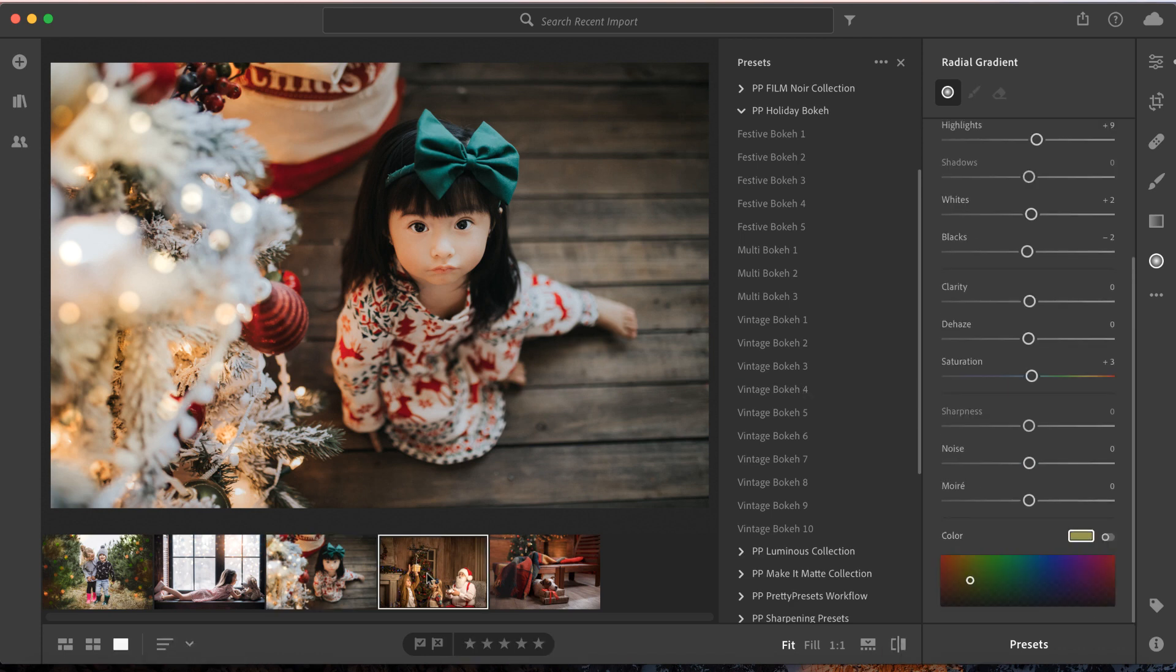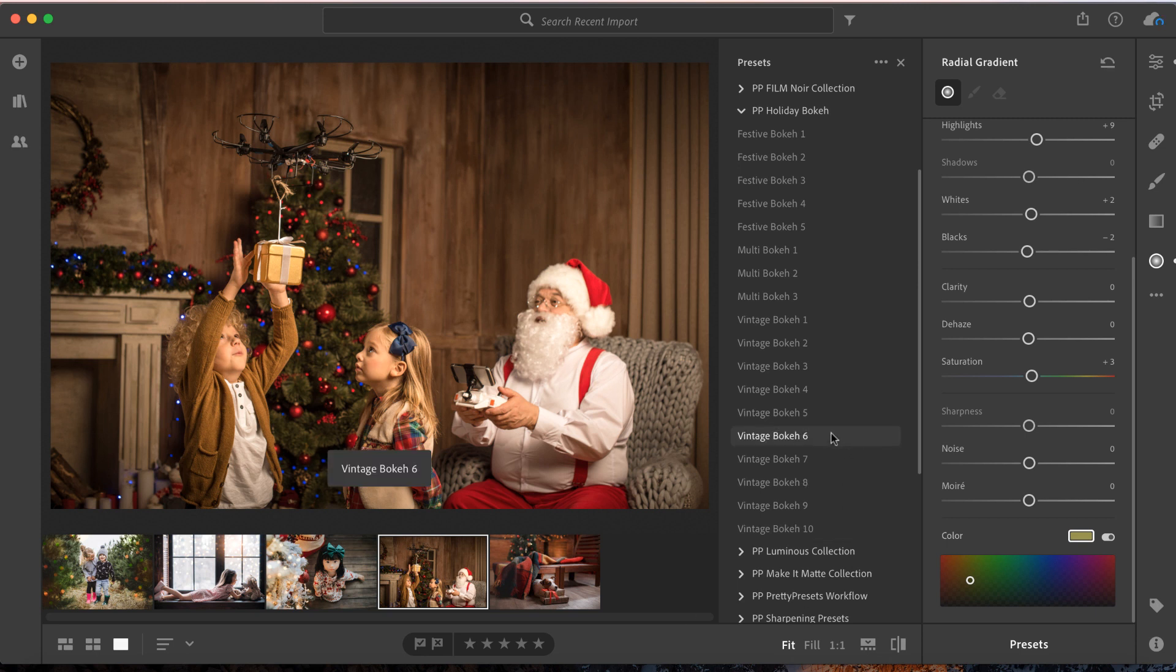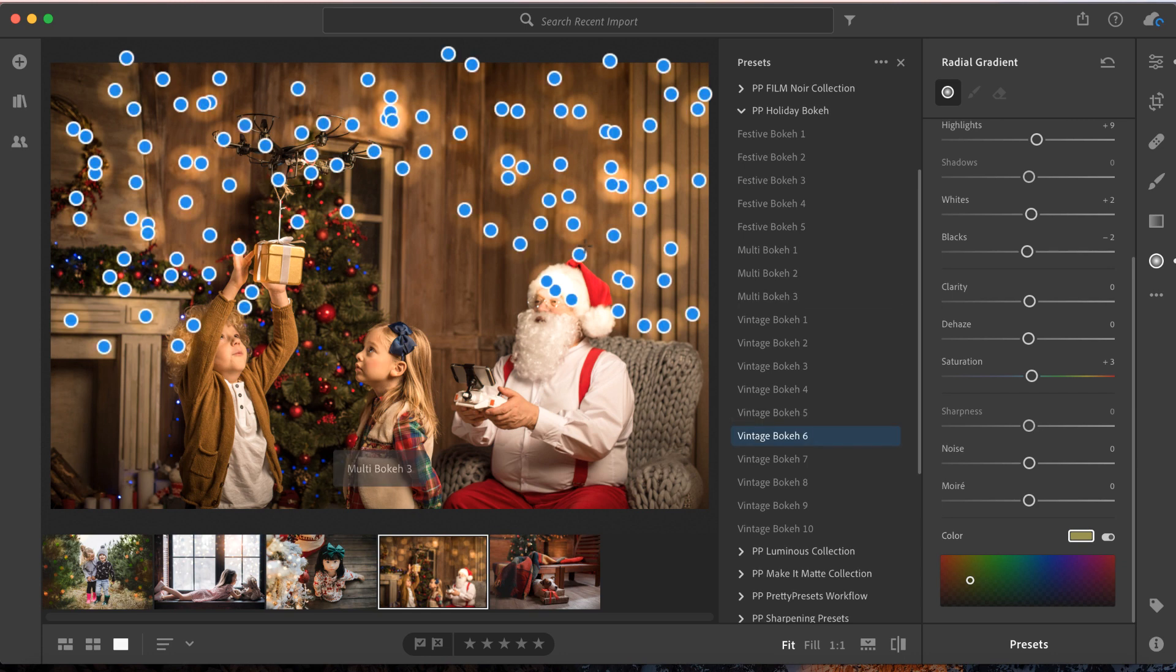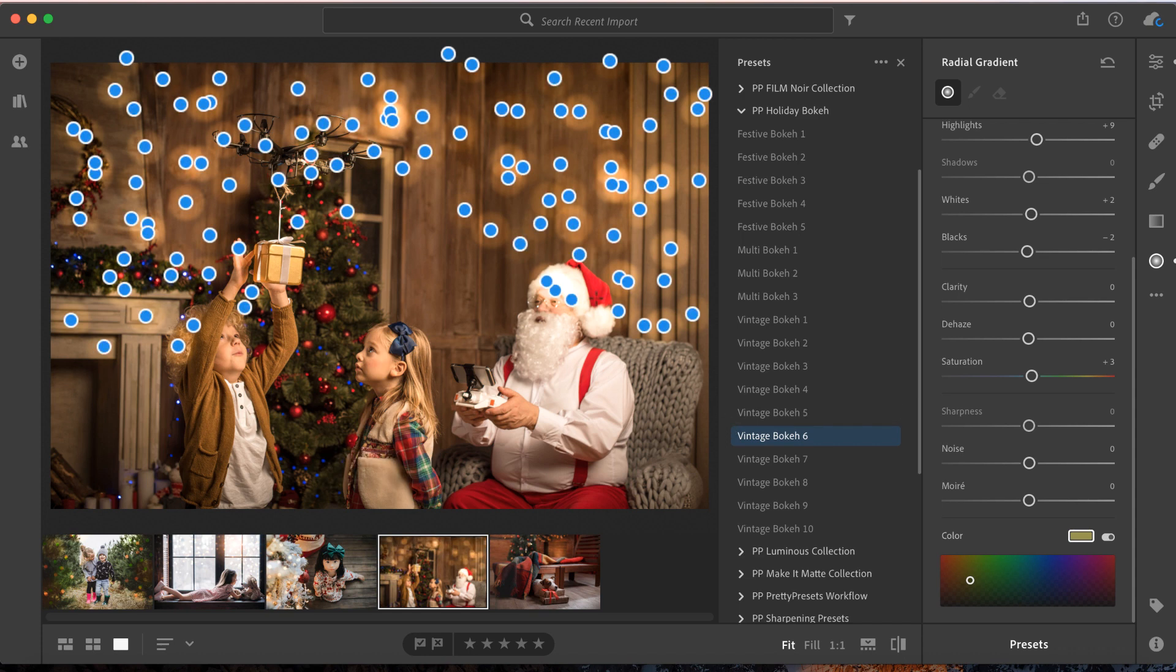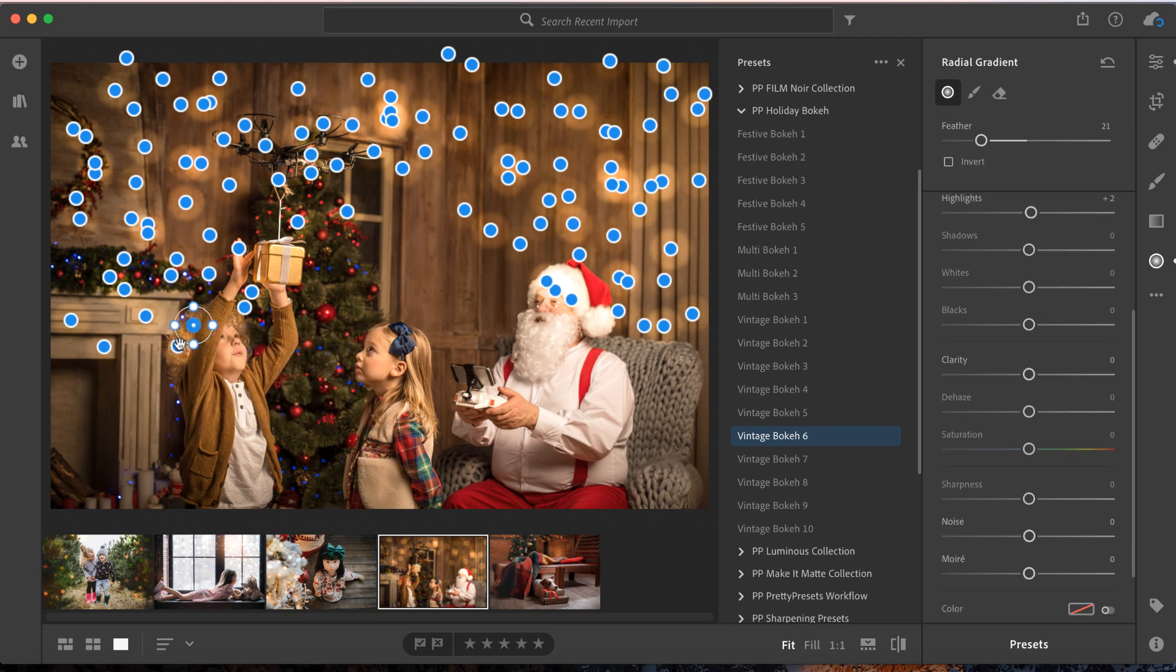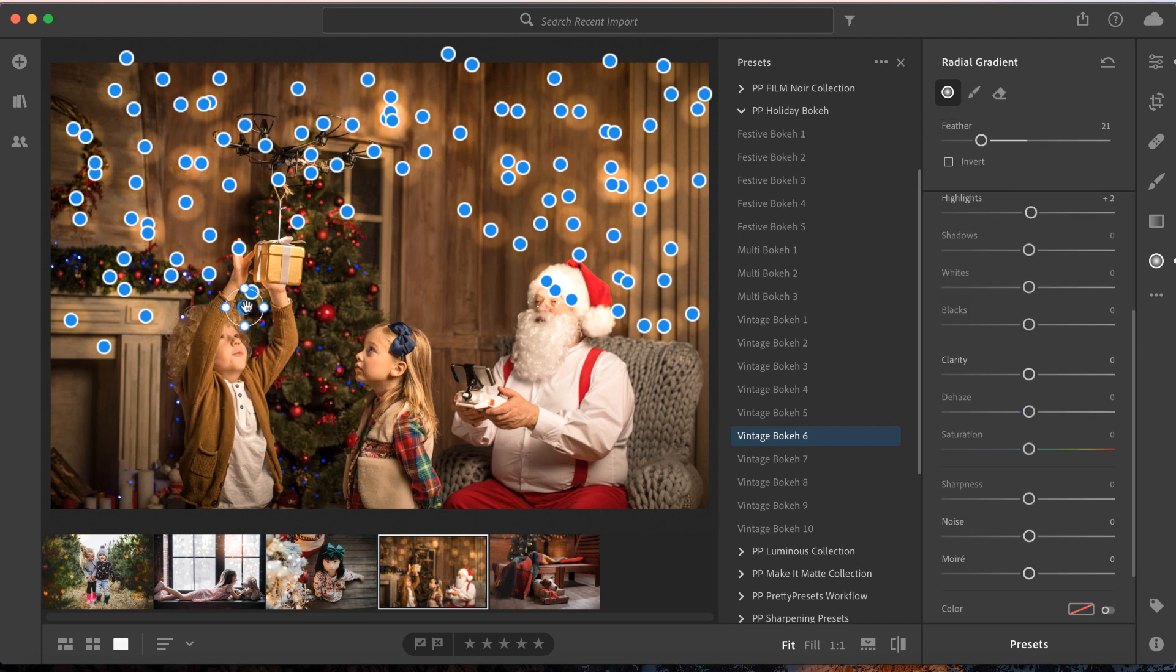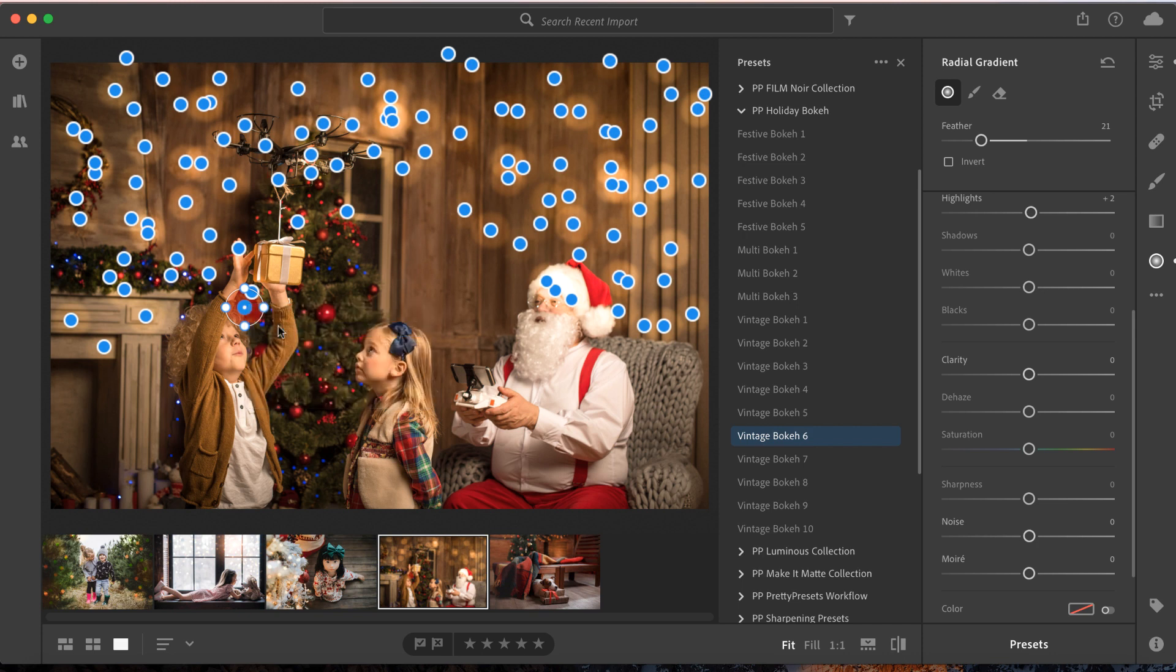We're moving on to this super fun image with Santa. We'll click on Vintage Bokeh 6. Tada! The room is absolutely lit up with beautiful whimsical bokeh. There are a few things I want to adjust—notice some are on Santa's face and the boy's hair. Super simple fix: just right-click and select delete. We'll delete the dials over Santa's face as well.